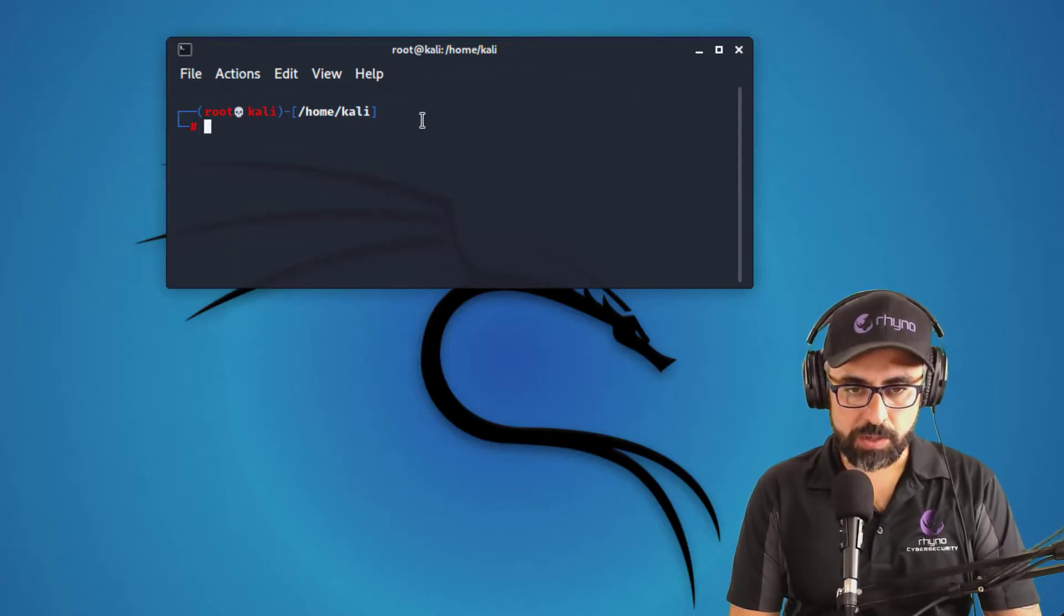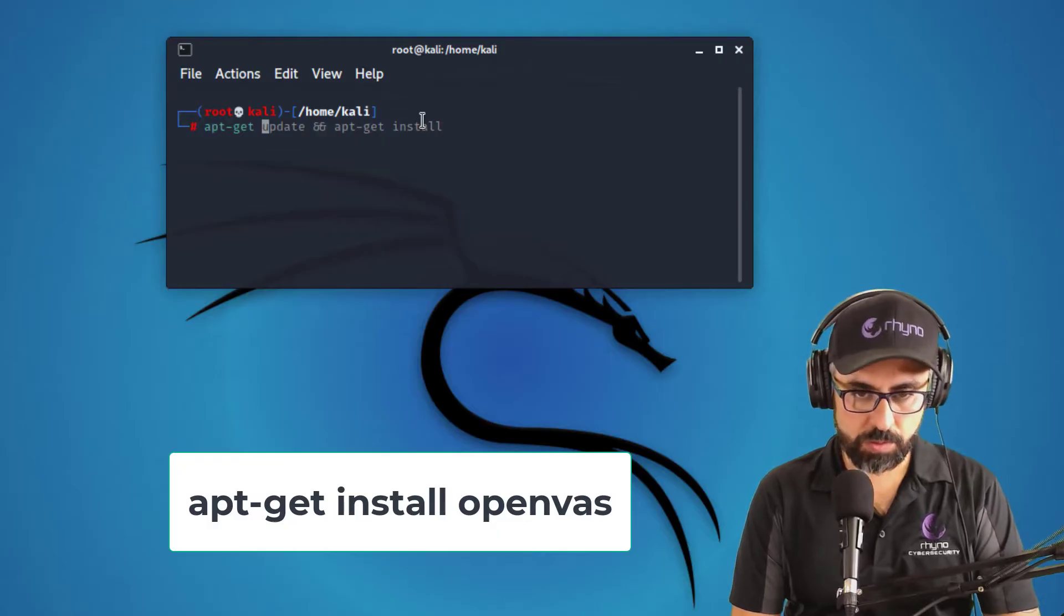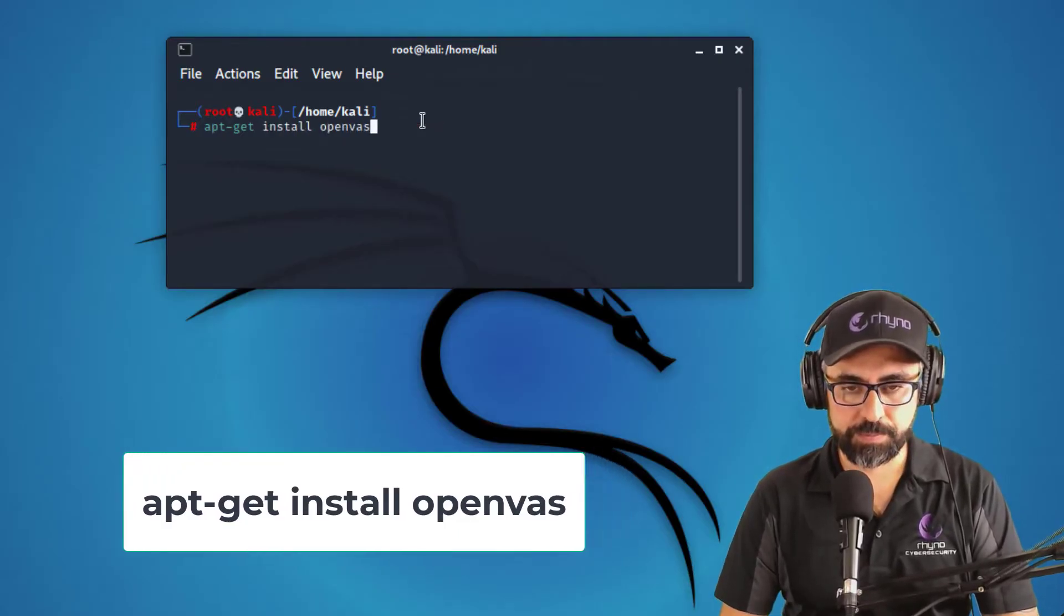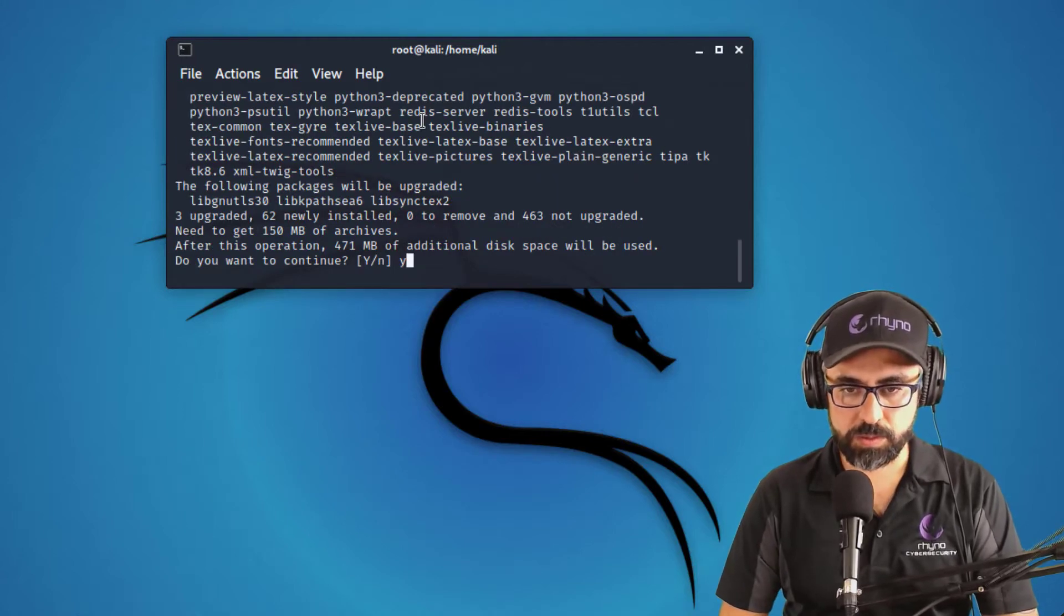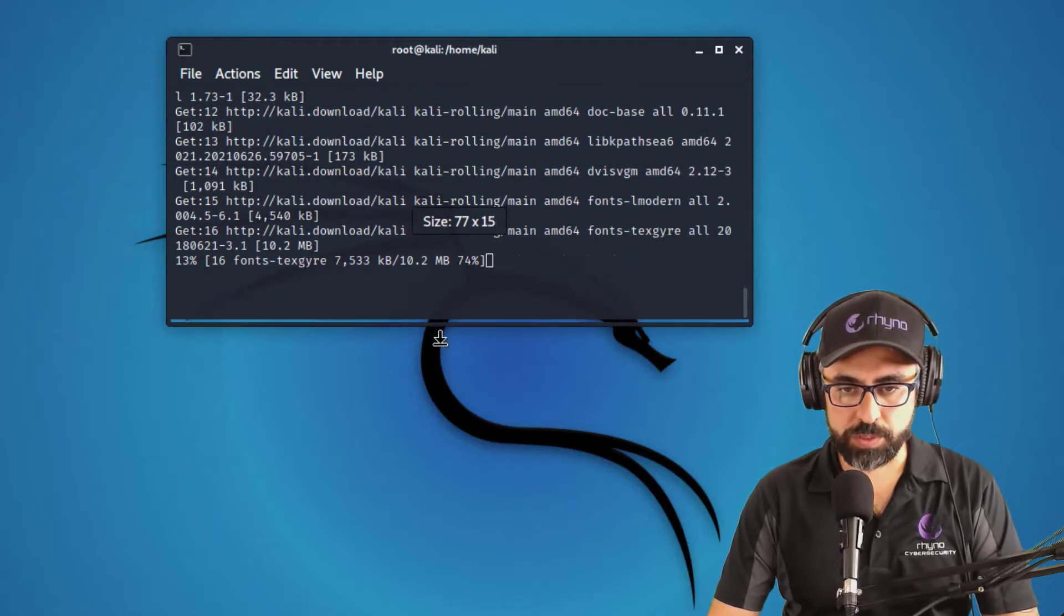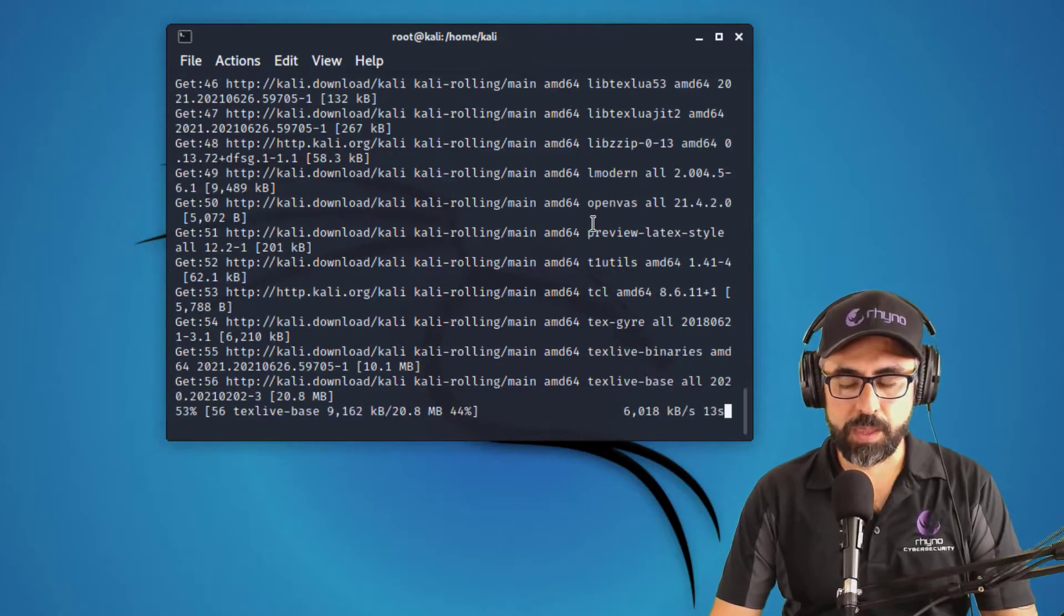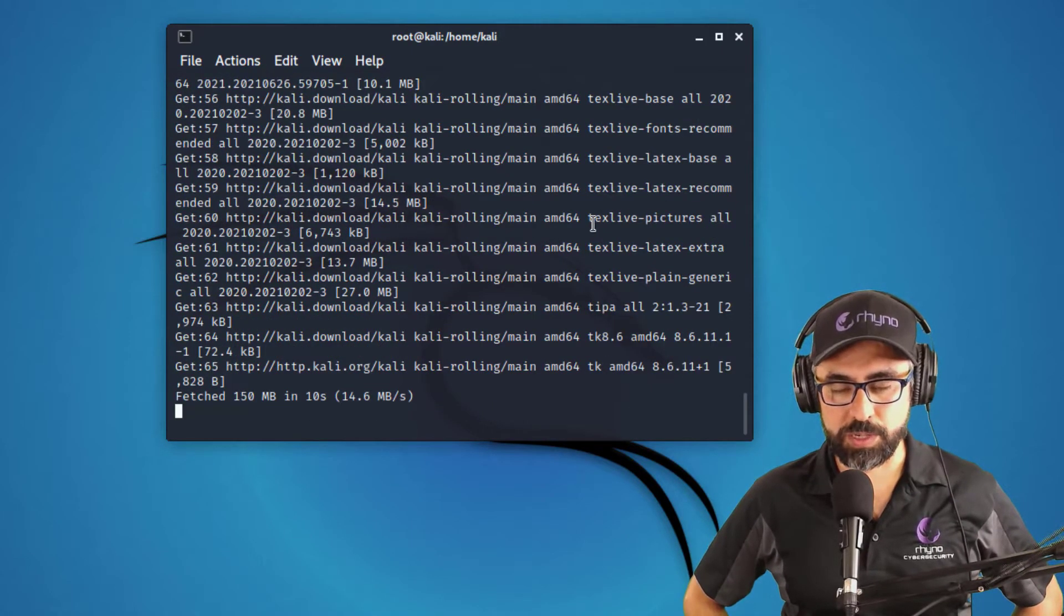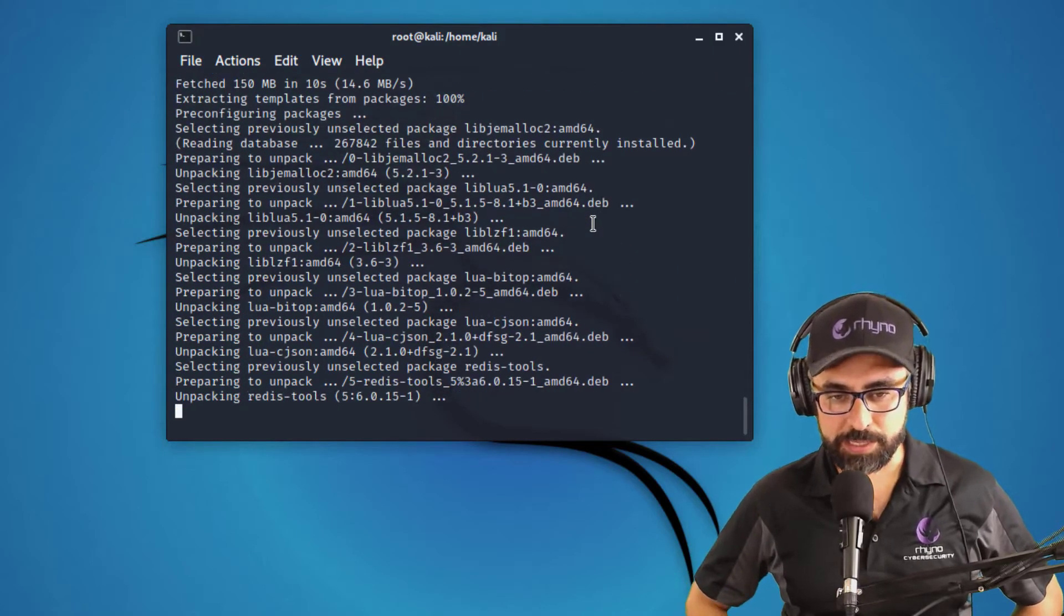And now let's get installing OpenVAS. So for that, I'm going to call apt-get install openvas. Yes, I would love to download. Let me just open this a little more so you can see. And now we wait for a couple of minutes. So I'm just going to fast forward this video a little bit and I'll see you in a bit.